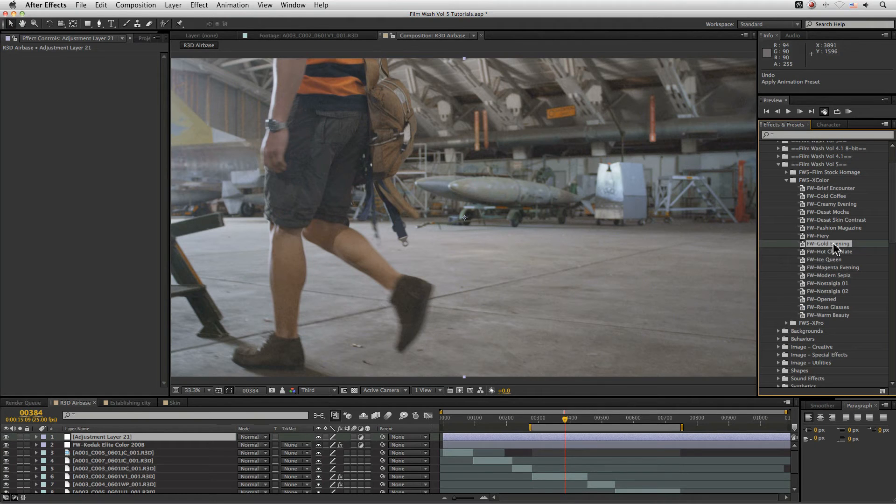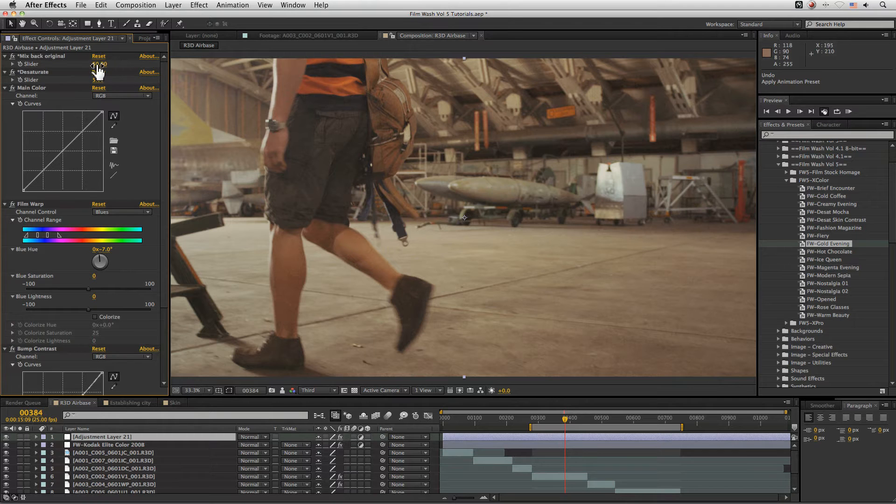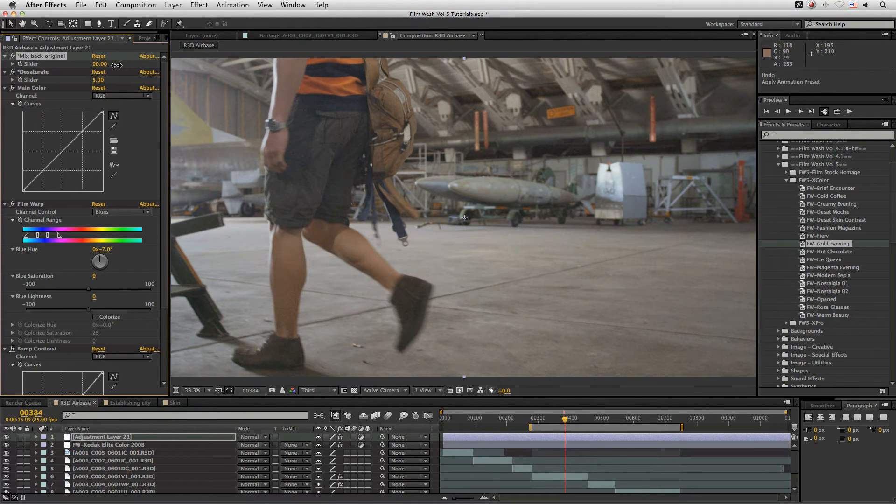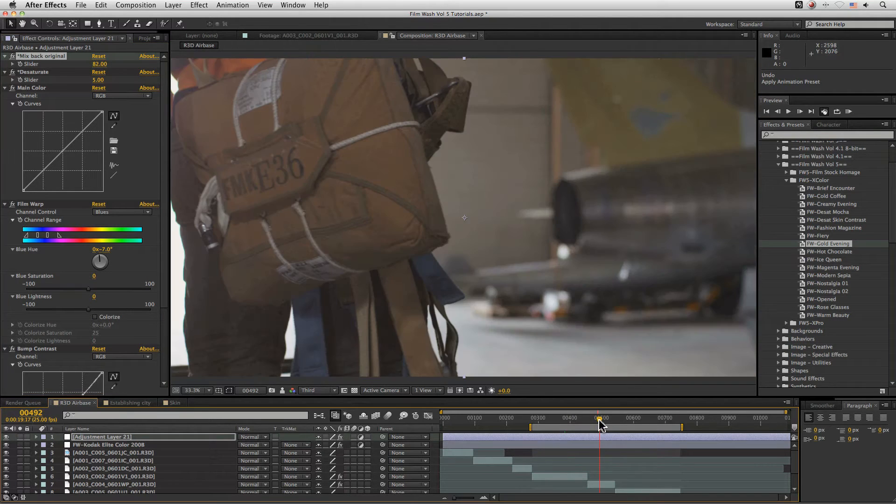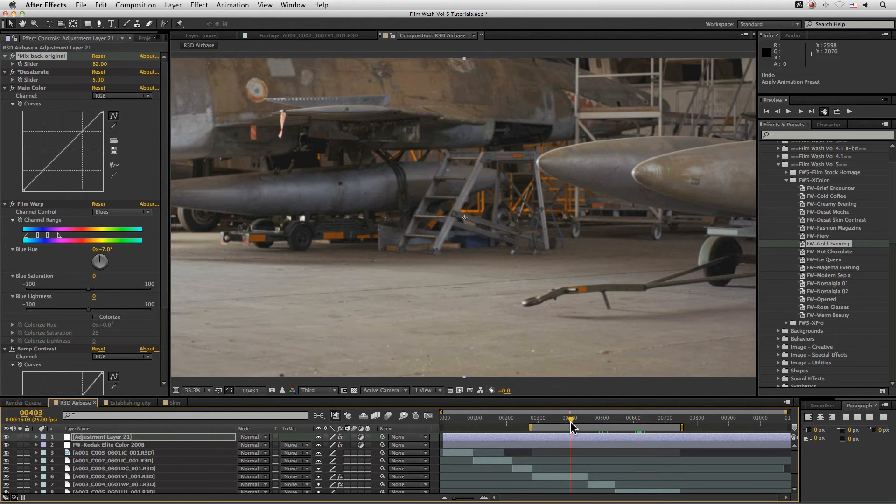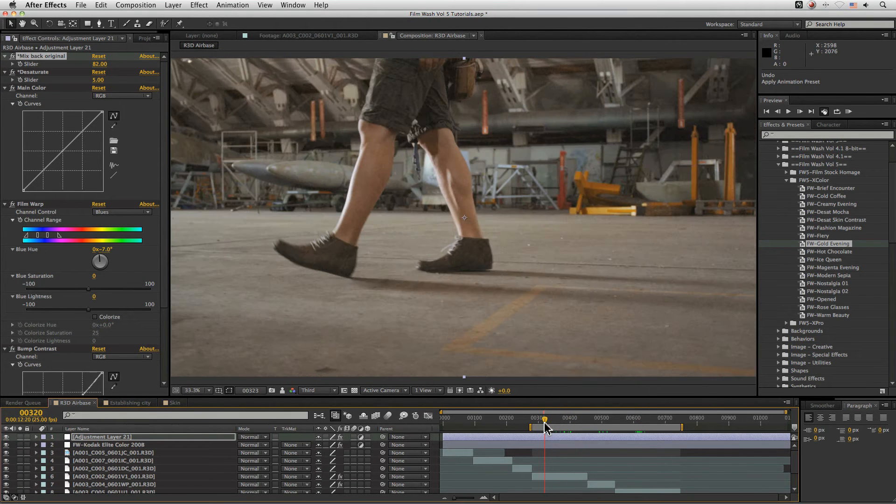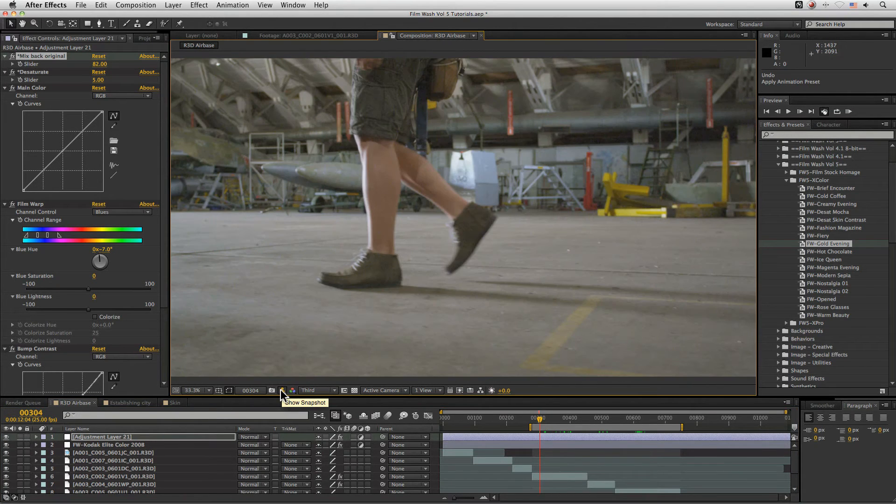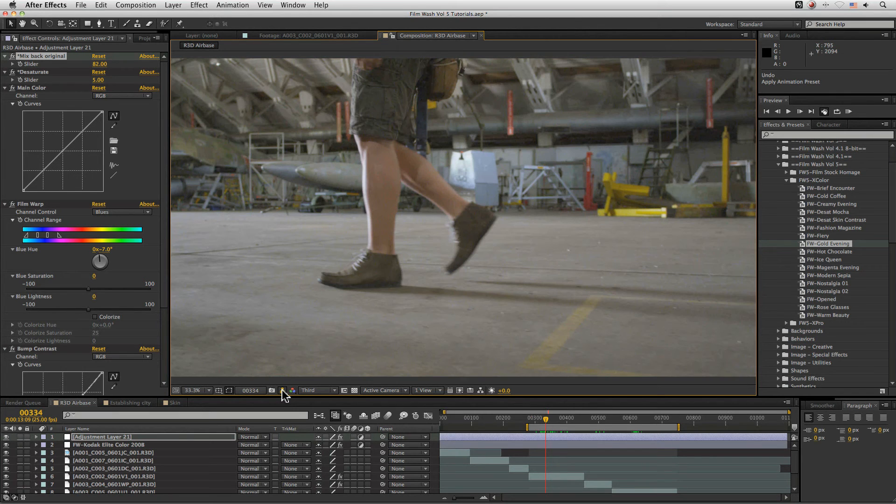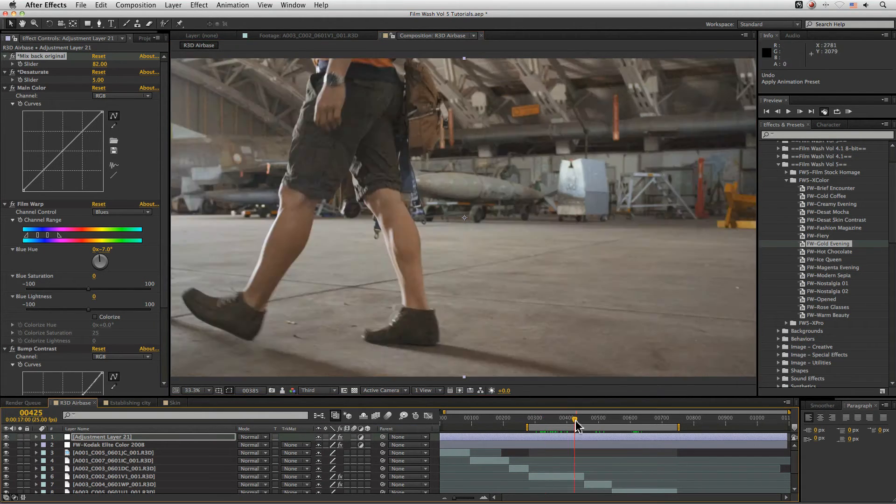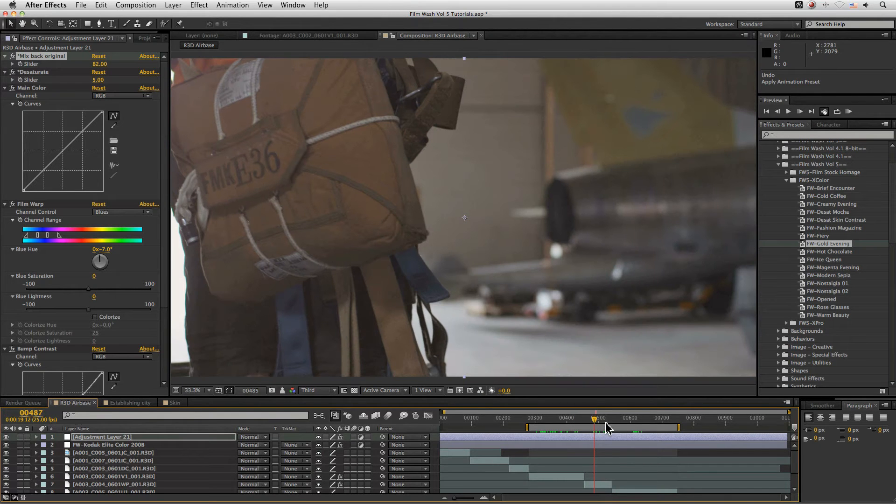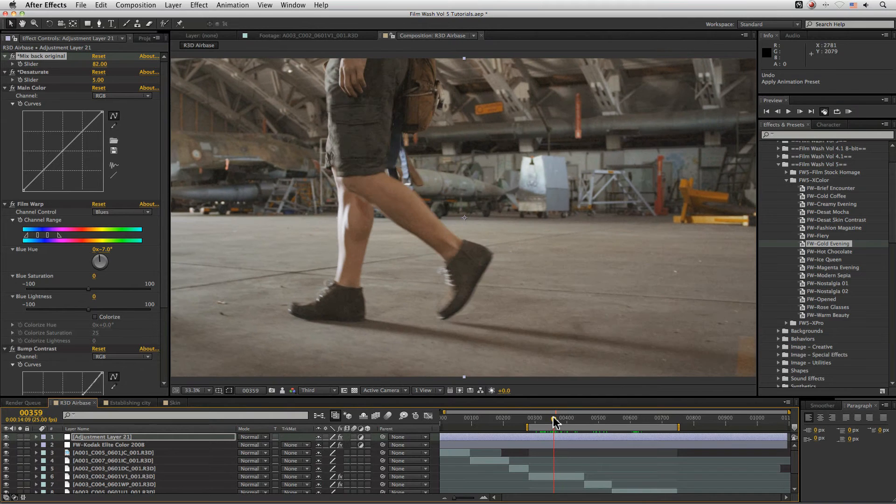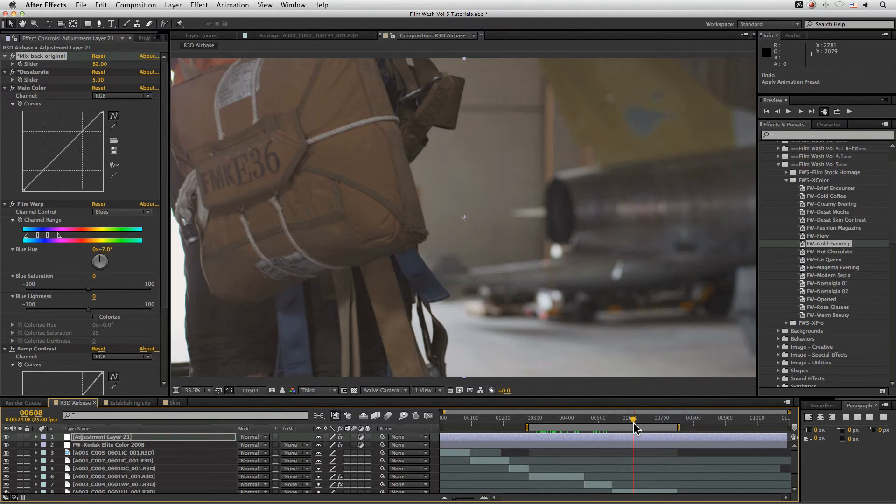And we can mix back in a bit of the gold evening there. I'm liking how that's looking. And there's the before. And there's the after. And I like that. Cool.